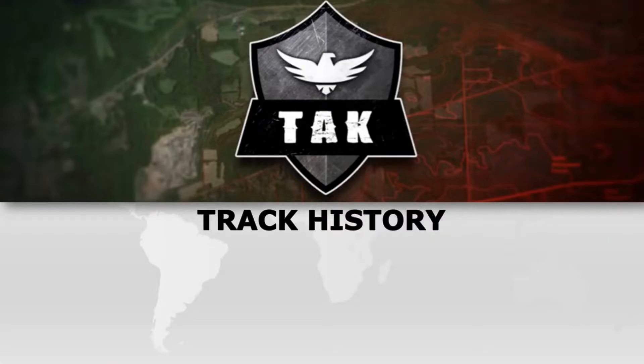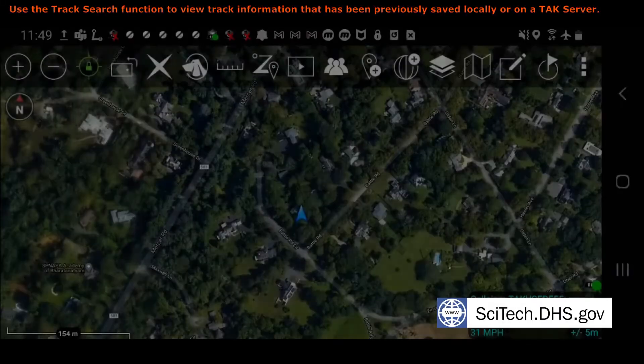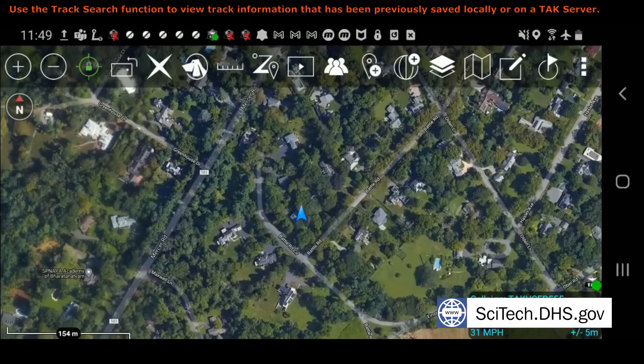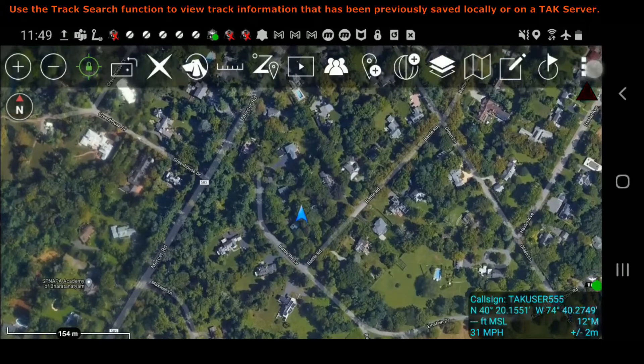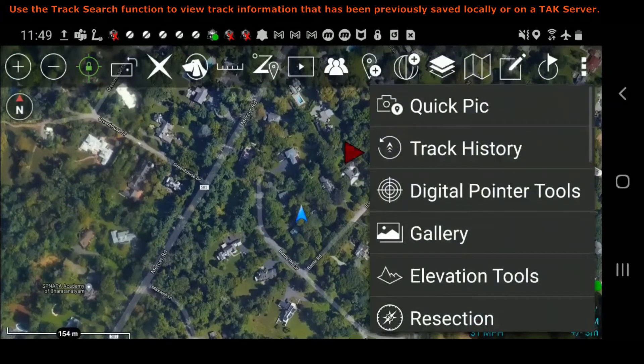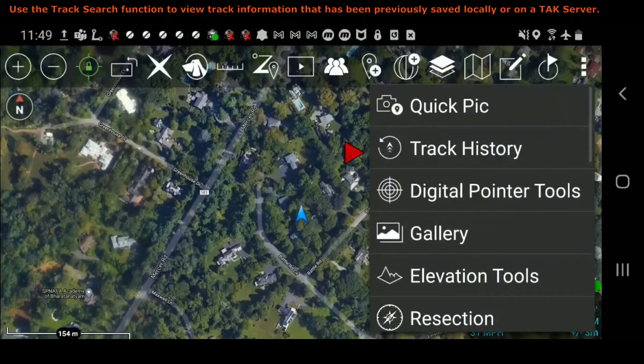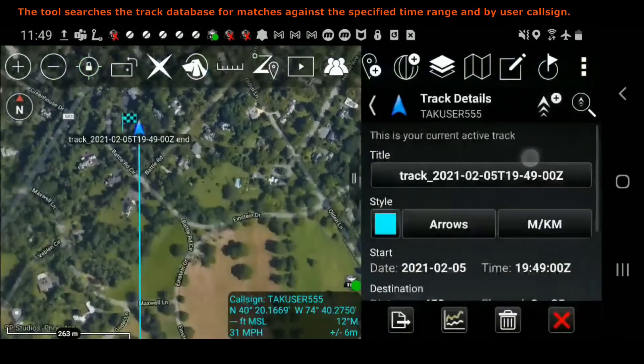Welcome to the TAC video on the Track History tool. Select the overflow menu, then select Track History.